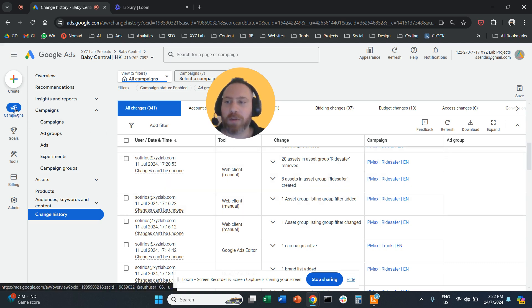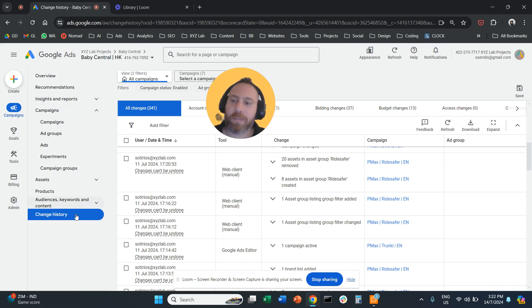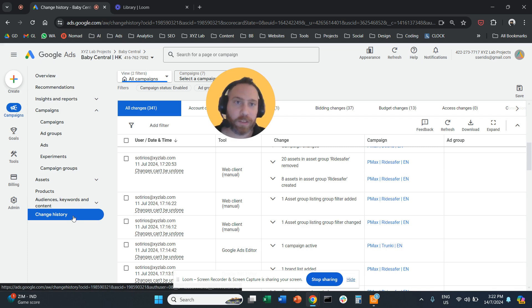So one more time, you log into your Google Ads, you go from the left-hand side to campaigns. Once you are under campaigns all the way down, you can see change history.